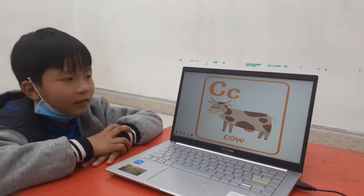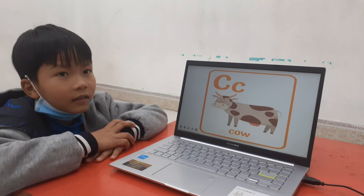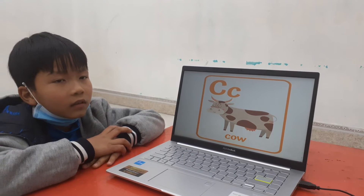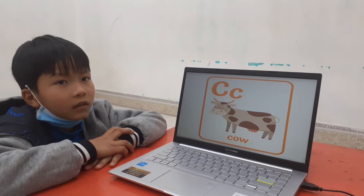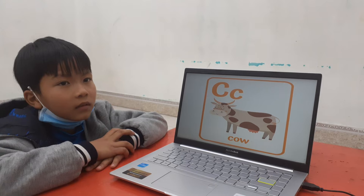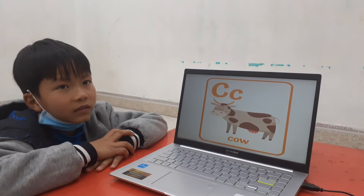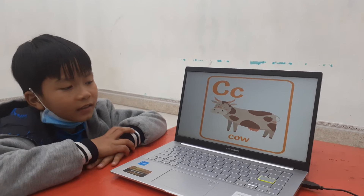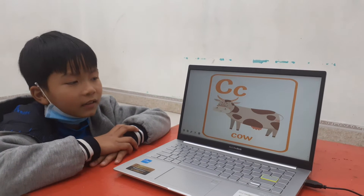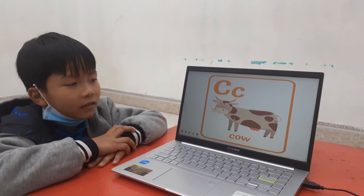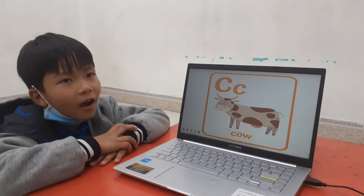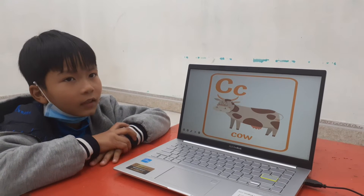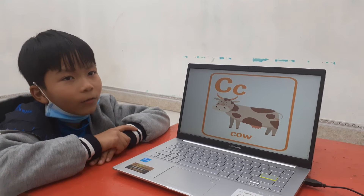Next. What letter is this, Blue? A, B, C. Okay. Letter C is for? Cow. Do you like cow? No. No.